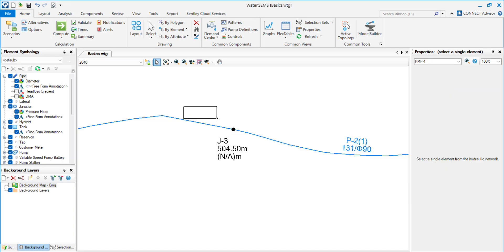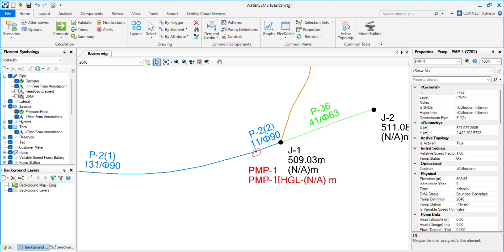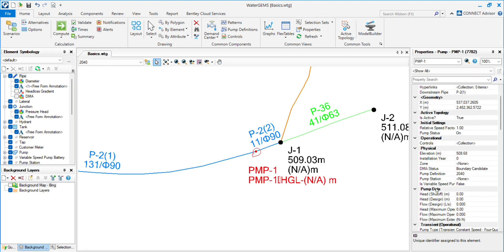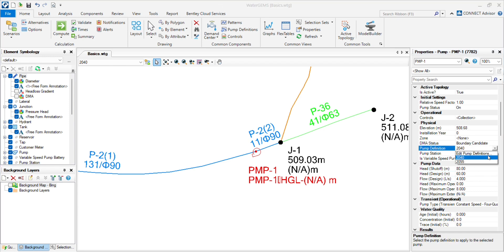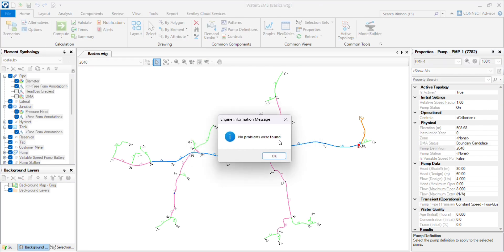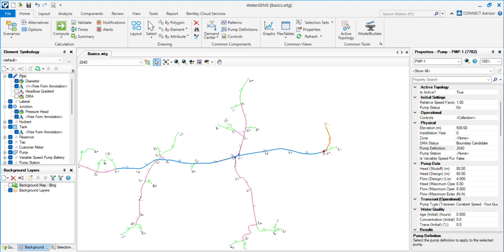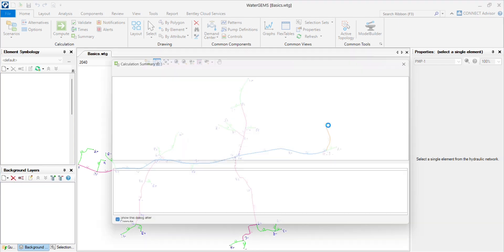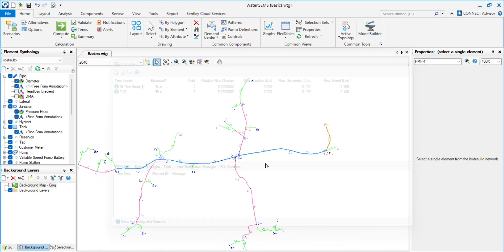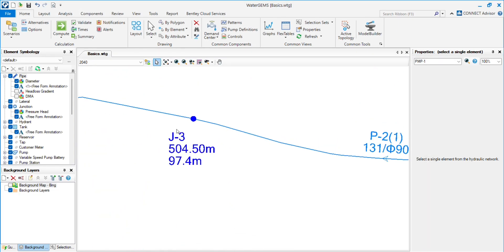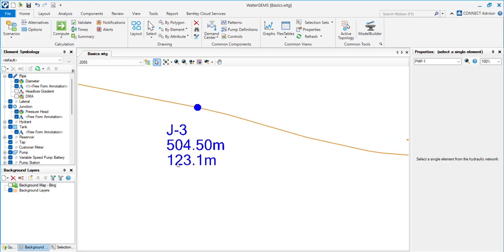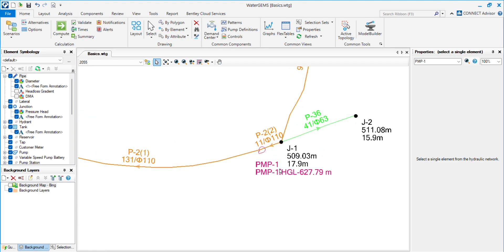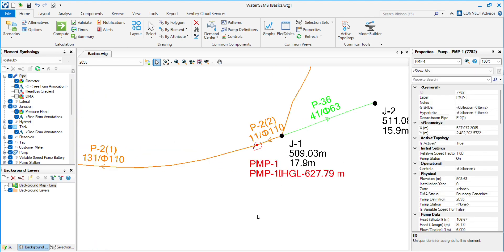If there is some problem with the pump, we have the same right pump definition. We will validate again. See, no problems were found. Now compute.